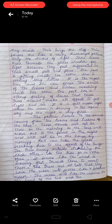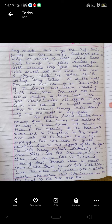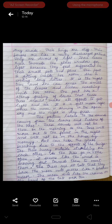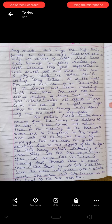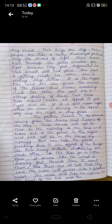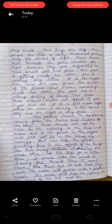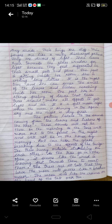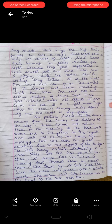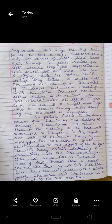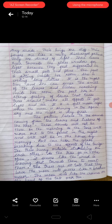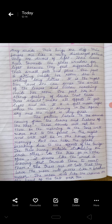Because the plants feel suffocated in their small pots — suffocated means dam ghutna, unable to breathe. So they feel this way inside the house, and their leaves move towards the glass window seeking light and air.